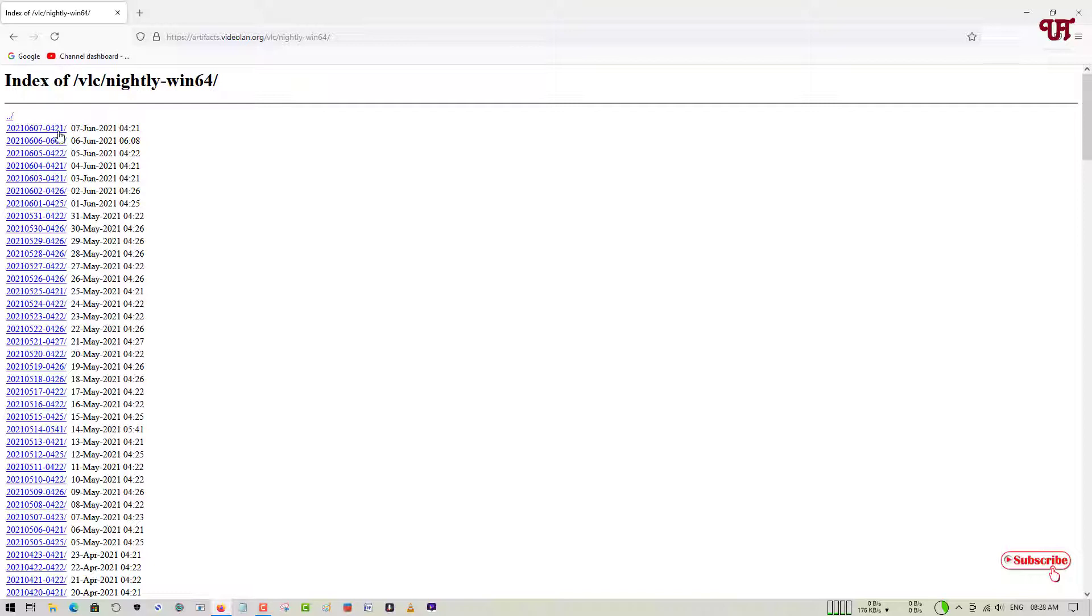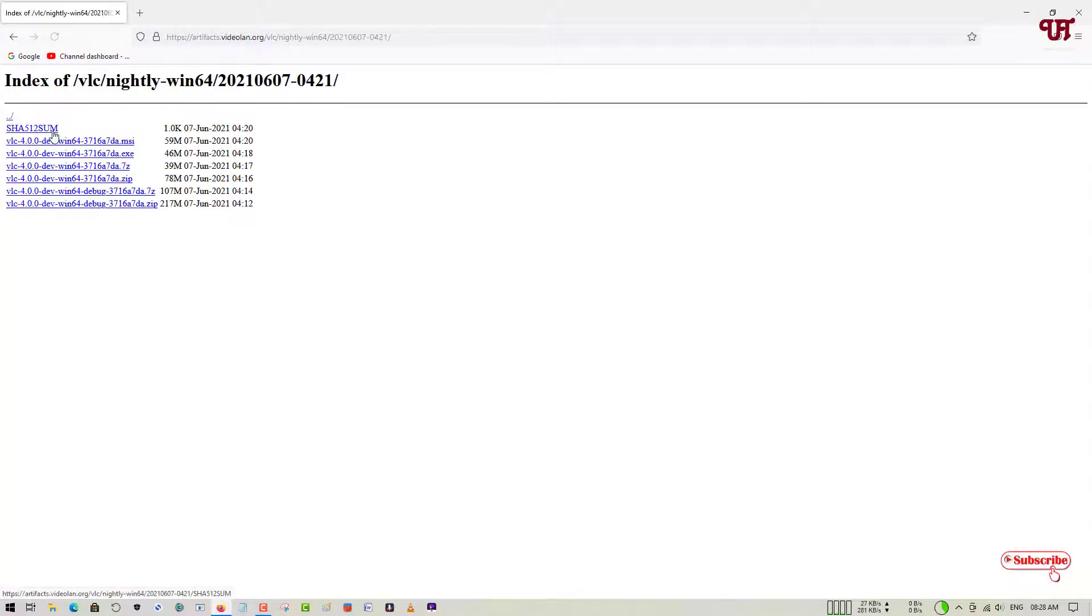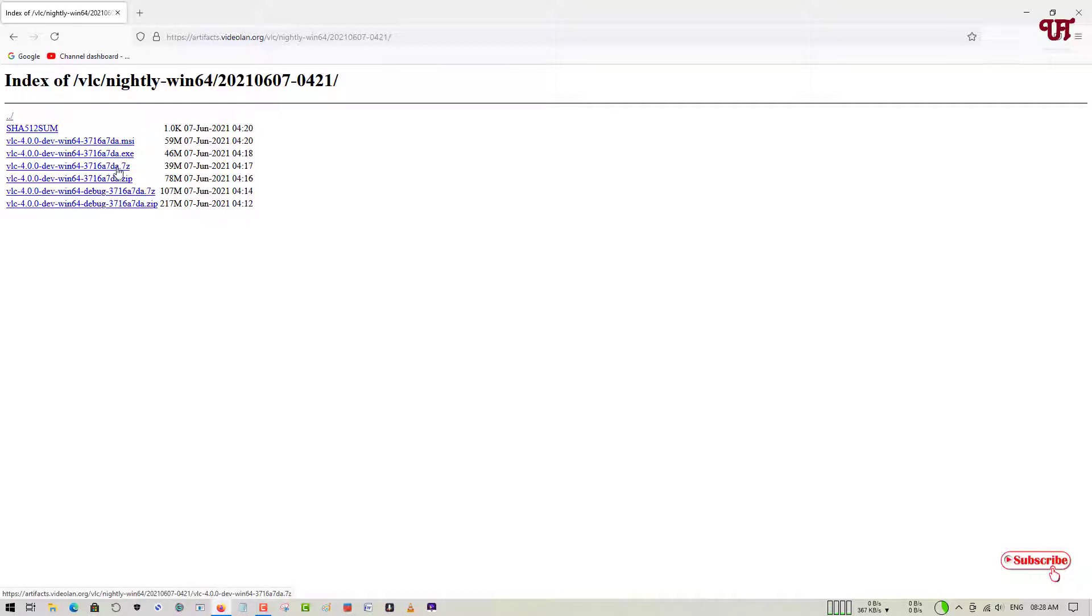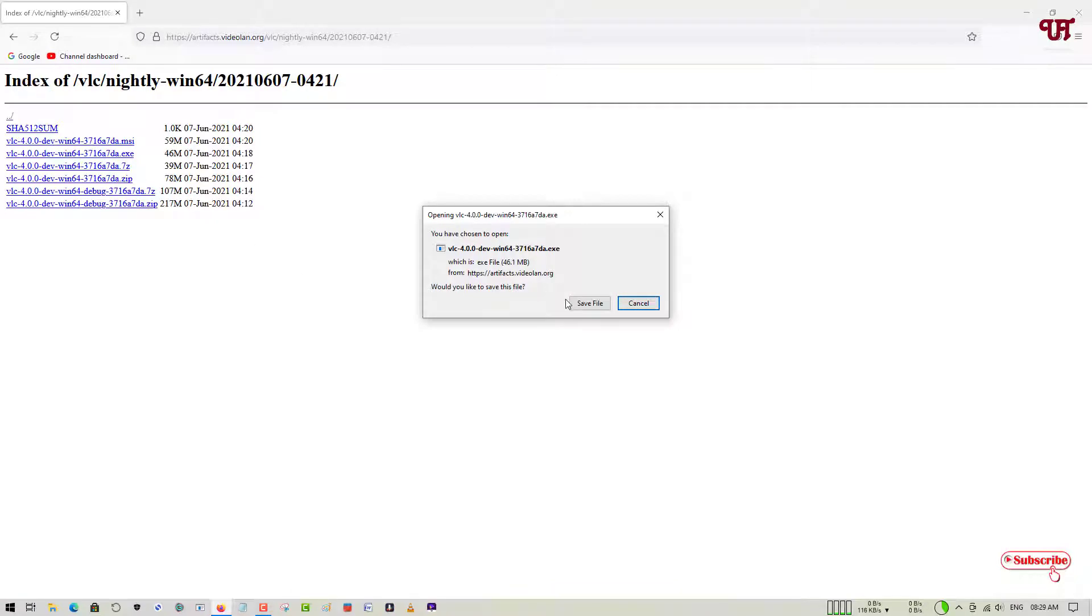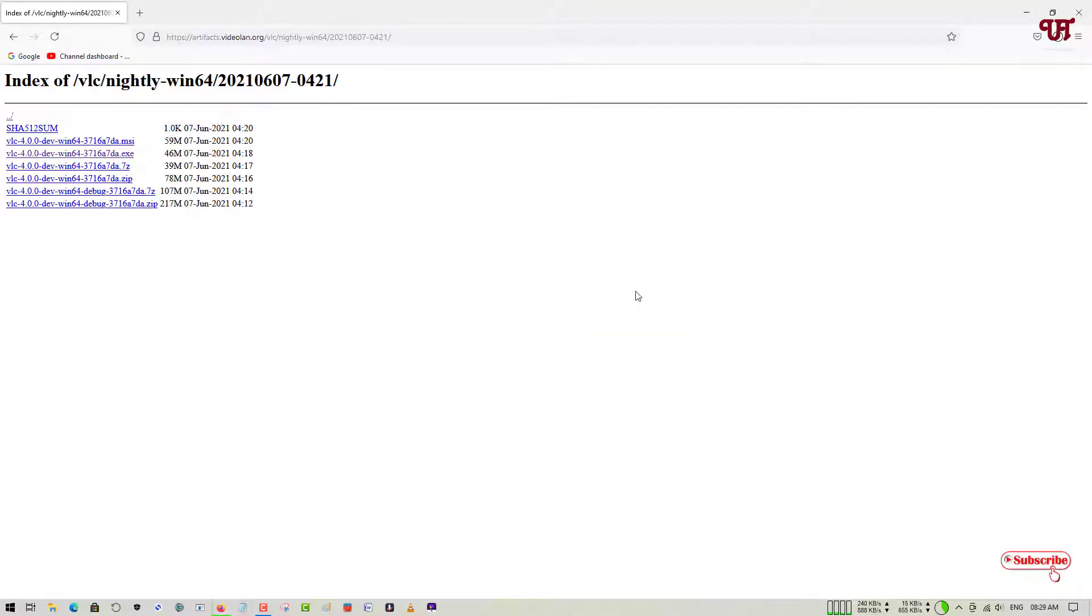Now you will see here tons of versions depending upon the date. The first one is the latest one. Just click on it and here you can see tons of installer types. You can download the MSI file, EXE file, whichever you like, or the 7zip file or the zip file, whatever you like. I'll just download this one, the dot EXE. You can download the MSI or any one of this and you can install it.